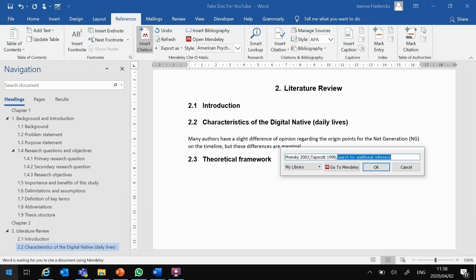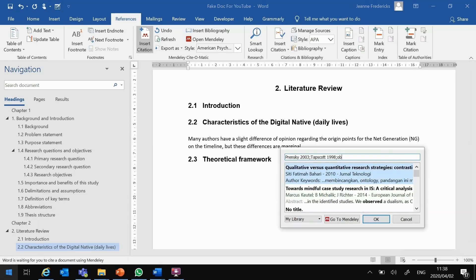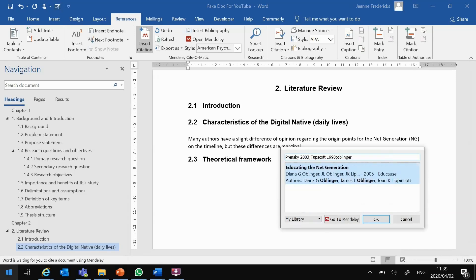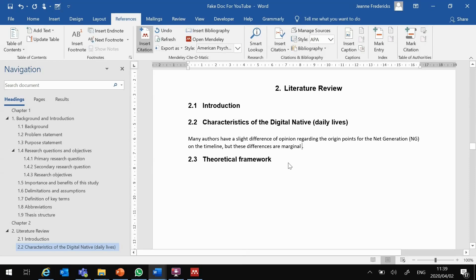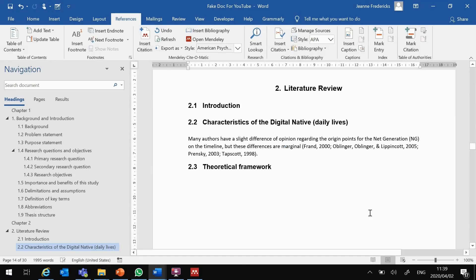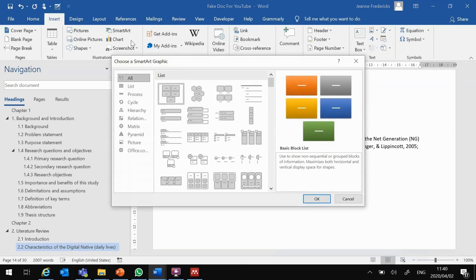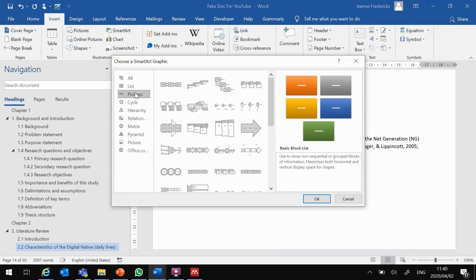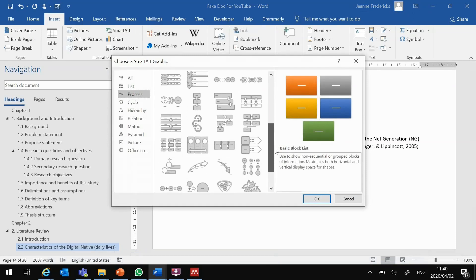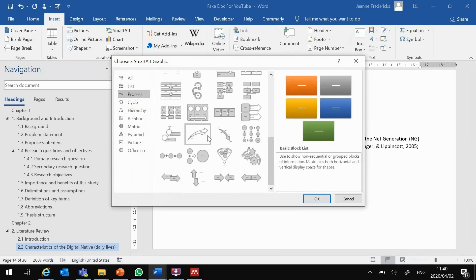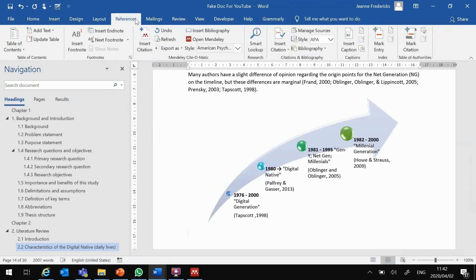Now this is a tricky one. If you add the in-text referencing at the end of the sentence, the reader will interpret the sentence as the words of all these authors. But these are not their words. This is your opinion. So you need to find another way to show that you have read the papers. You can get a little creative and based on the purpose of what we want to achieve we can create a timeline. On this timeline you can show the papers you have read, what each author calls this group of people, and the age group these authors say this group of people belong to.